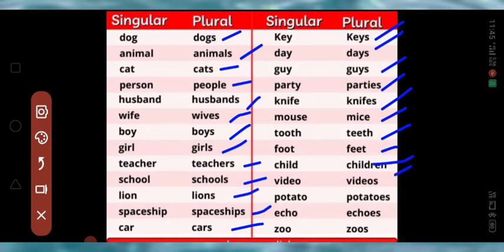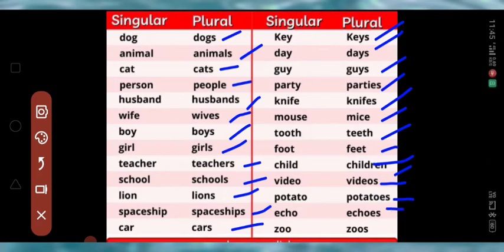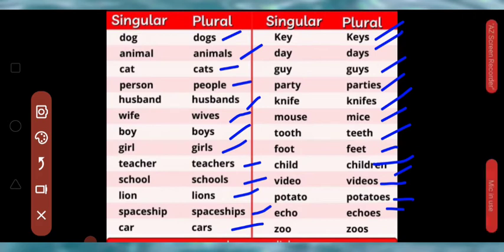Further examples: video → videos, potato → potatoes, echo → echoes, zoo → zoos. These are some examples of plural nouns based on the rules we studied.